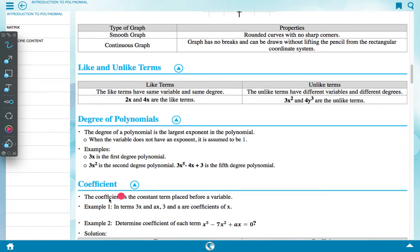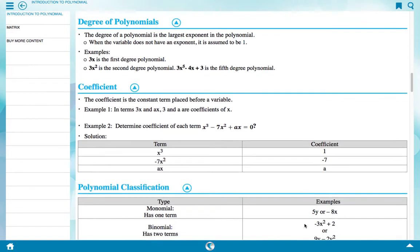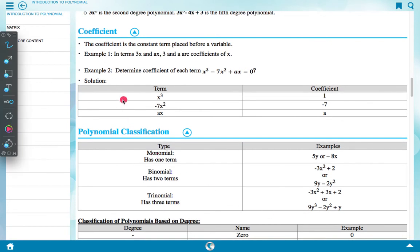Coefficient: a coefficient is the constant term placed before a variable. Example 1: in the terms 3x and ax, 3 and a are coefficients of x. Example 2: determine the coefficient of each term in x³ minus 7x² plus ax = 0. Solution: the term x³ has coefficient 1; minus 7x² has coefficient minus 7; ax has coefficient a.